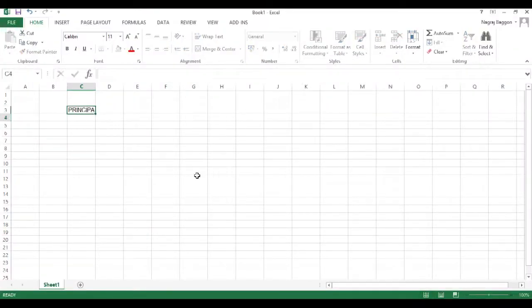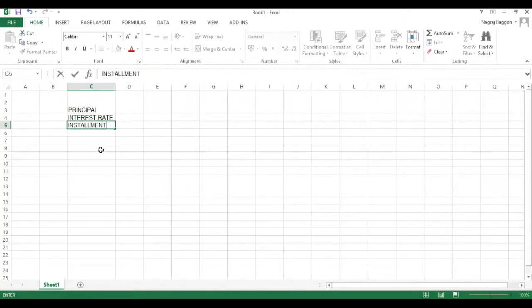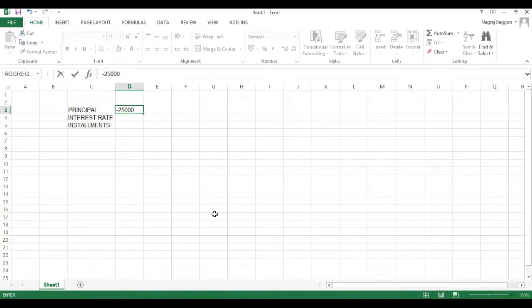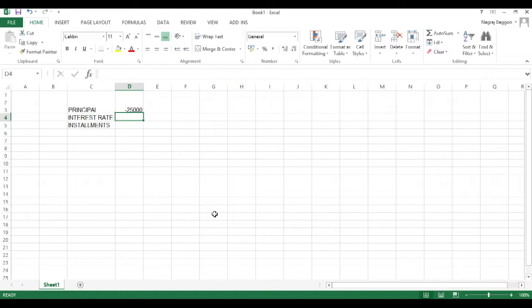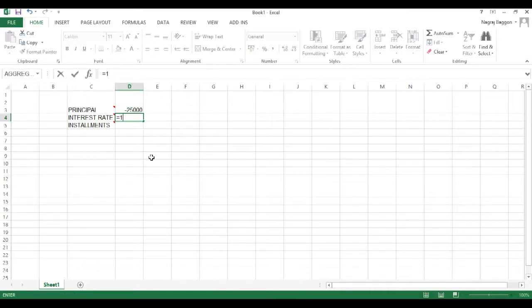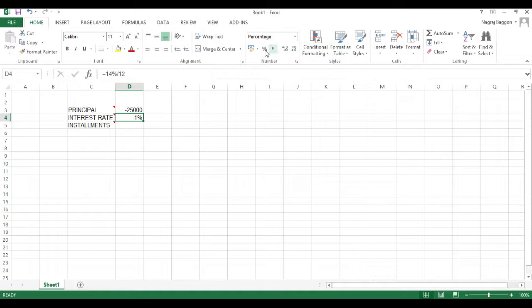We first put the data headers: principal, interest rate, and installments. The principal is the amount we decide to borrow from the bank. For calculation in Excel it is kept with a negative sign, so in this example we put the principal as minus 25,000. For the annual interest rate we divide by 12, because the interest is charged on a monthly basis. We are taking 14% per annum, so we do equal to 14% divided by 12, to get the effective monthly interest rate.